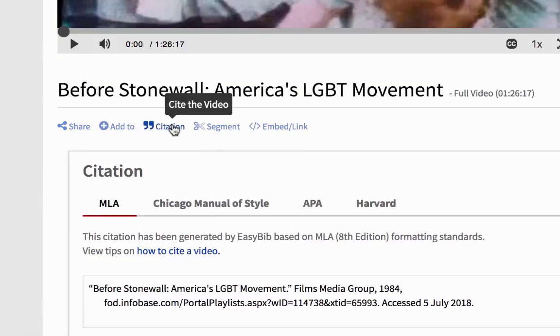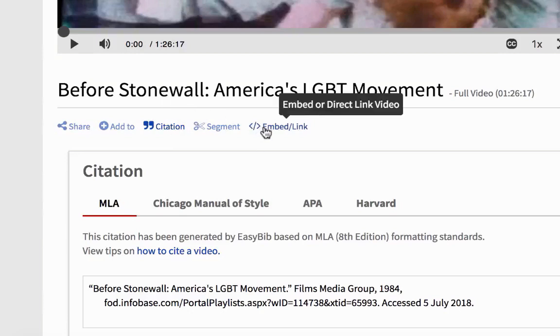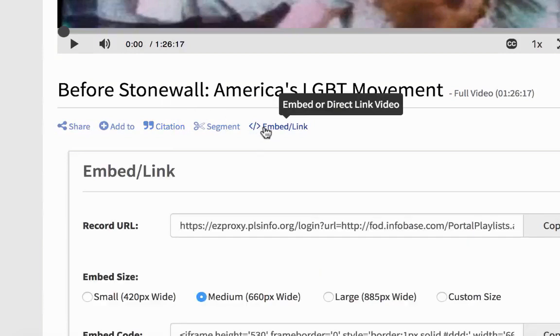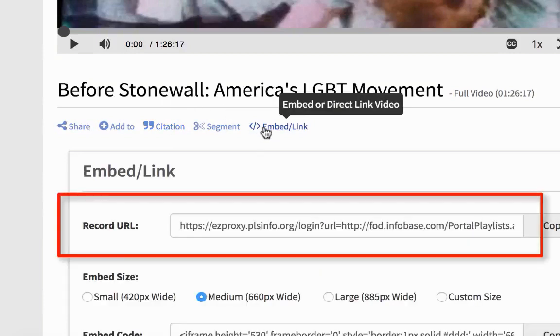Be aware that you may need to adjust the provided citation. If you want to share a video on Canvas, go to the Embedded/Link button and copy and paste the record URL. This tool will provide you with a direct and accessible link to the video.